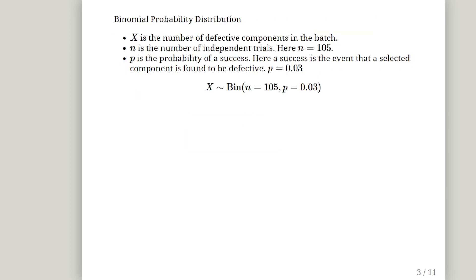So this is a binomial random variable, binomial probability distribution. Here X is the number of defective components in the batch. N is the number of independent trials. That is the number of PCB boards in each consignment. So we are going to test them out one by one. So we are going to have 105 tests. Here N is 105. P is the probability of a success. And here a success is the event that a randomly selected PCB board is found to be defective. And the probability of that success is 0.03. So X is a binomial random variable with N equals 105 and P equals 0.03.